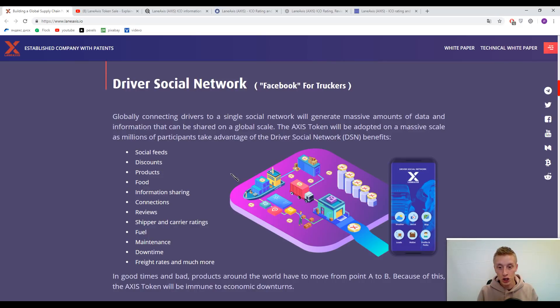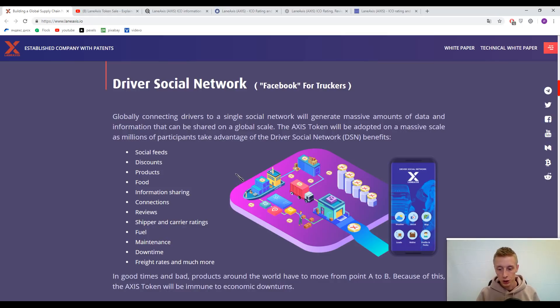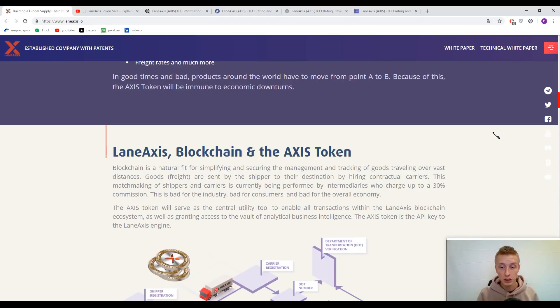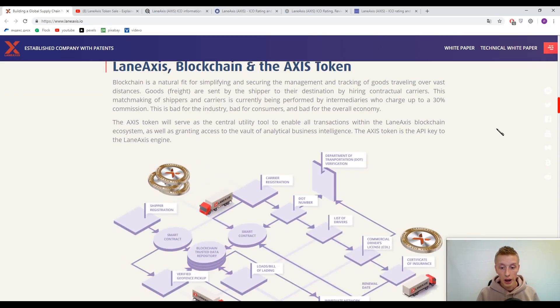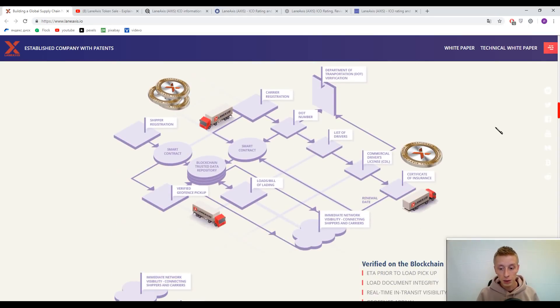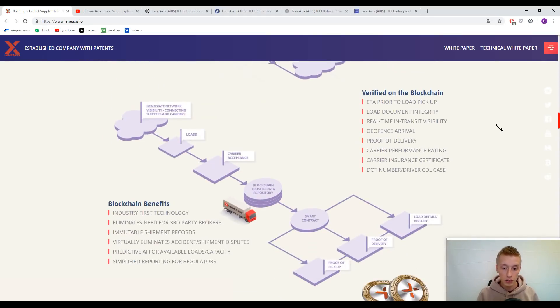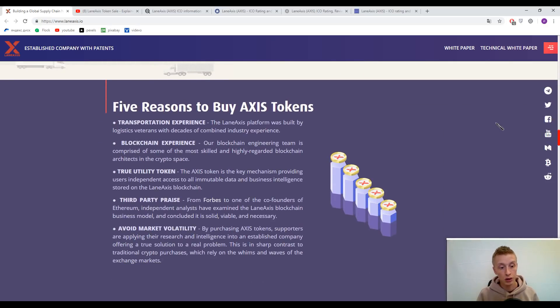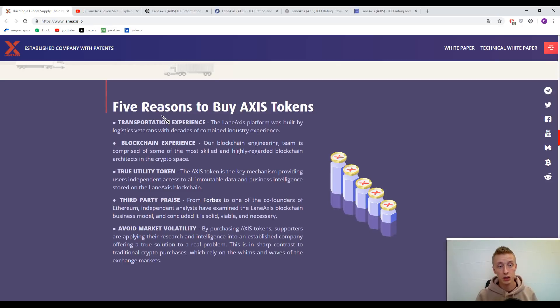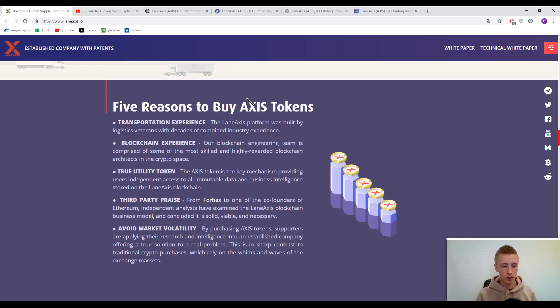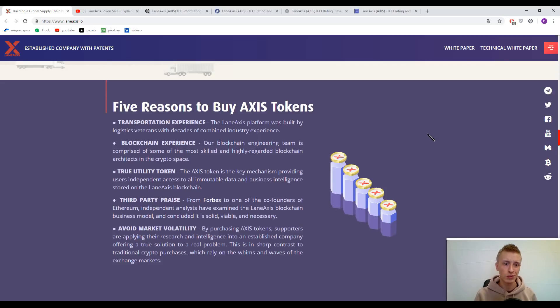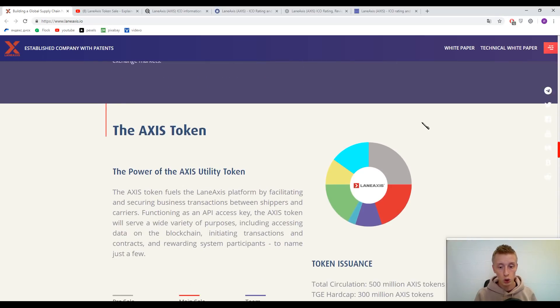It's a big network of supply chain participants. I think this platform can solve a lot of problems in the supply chain sector and maybe even reduce prices for goods and services. Here you can find five reasons to buy Access Tokens. This information is really understandable, so I won't explain the statements.